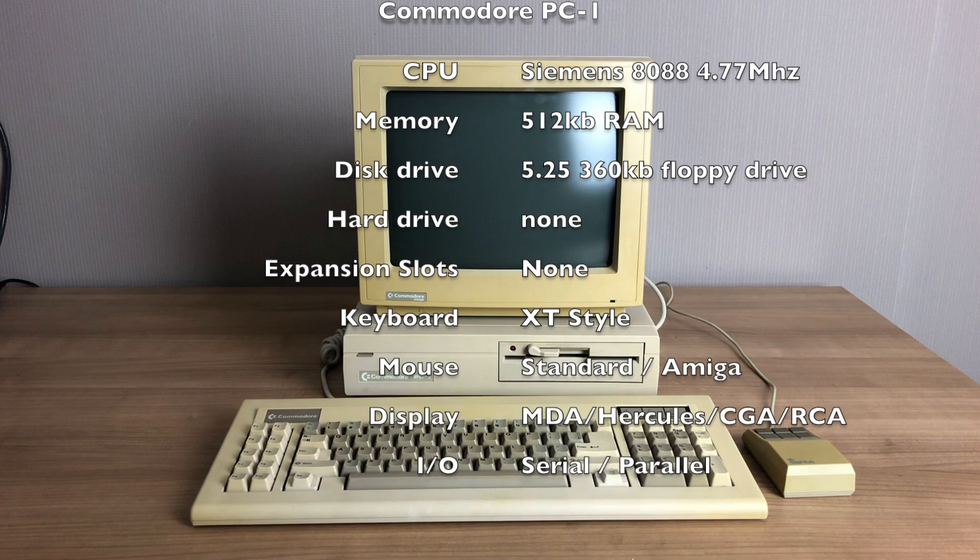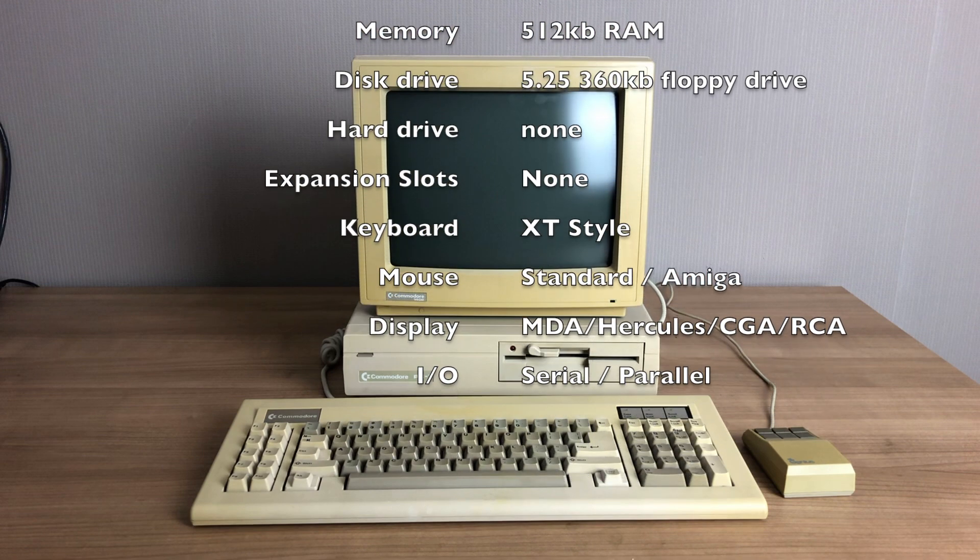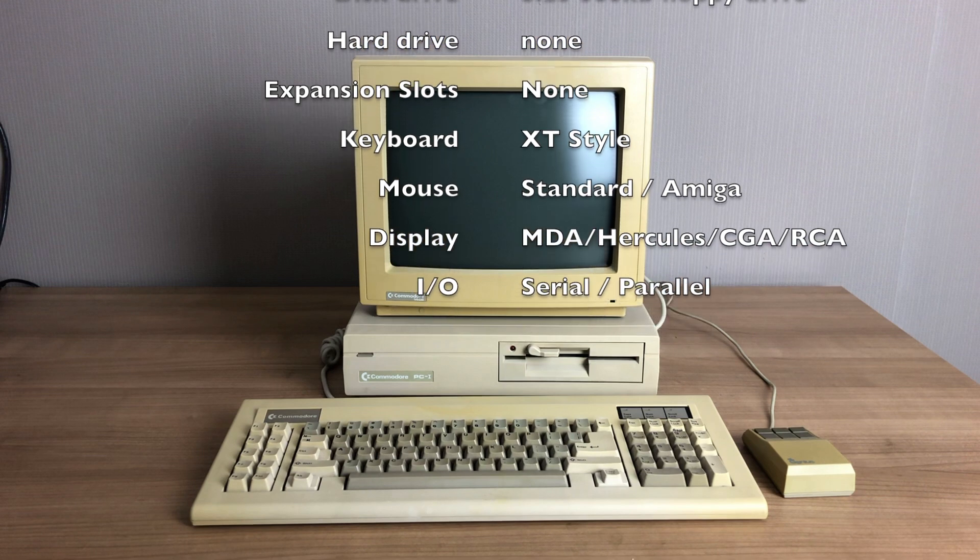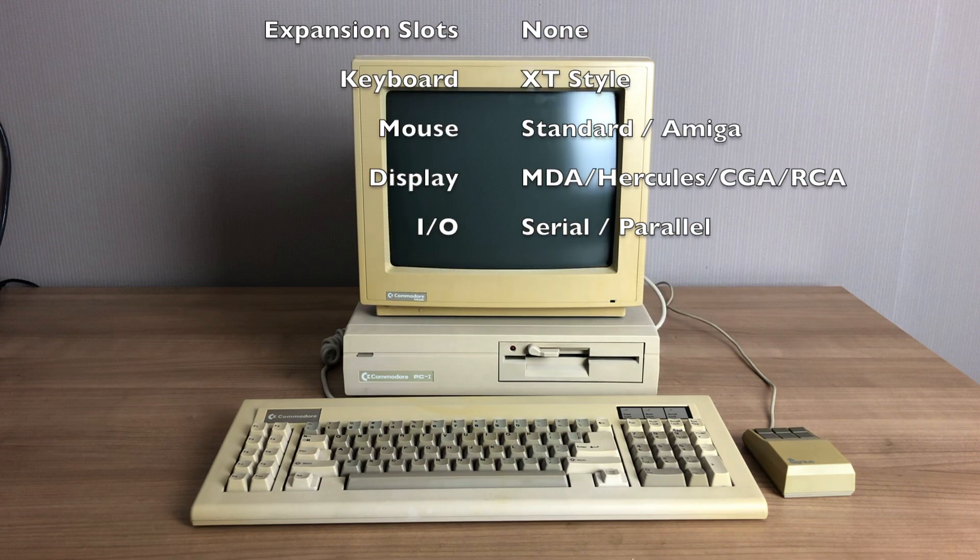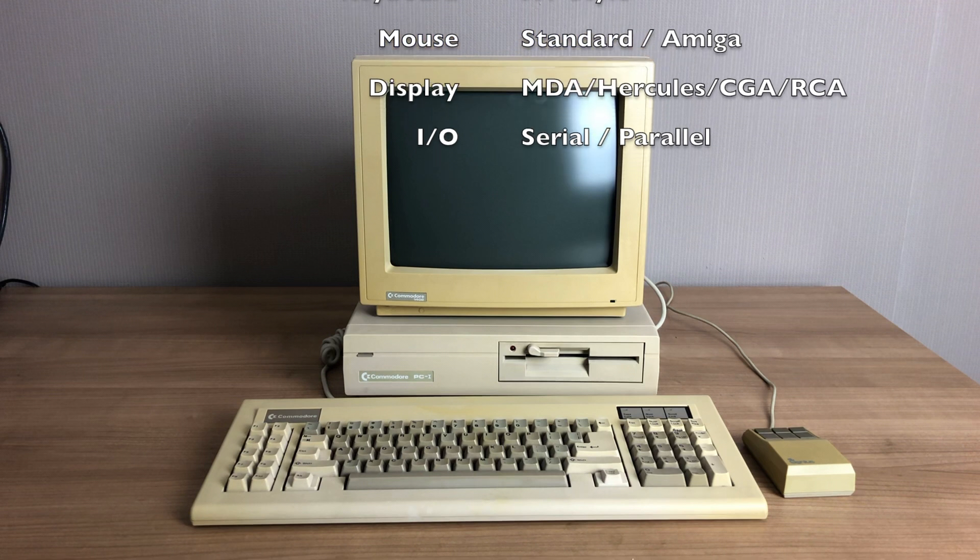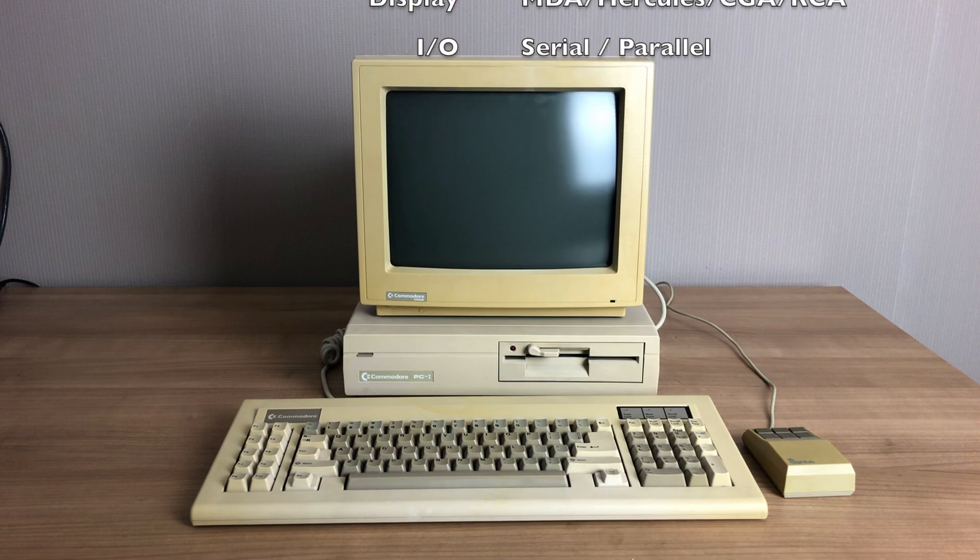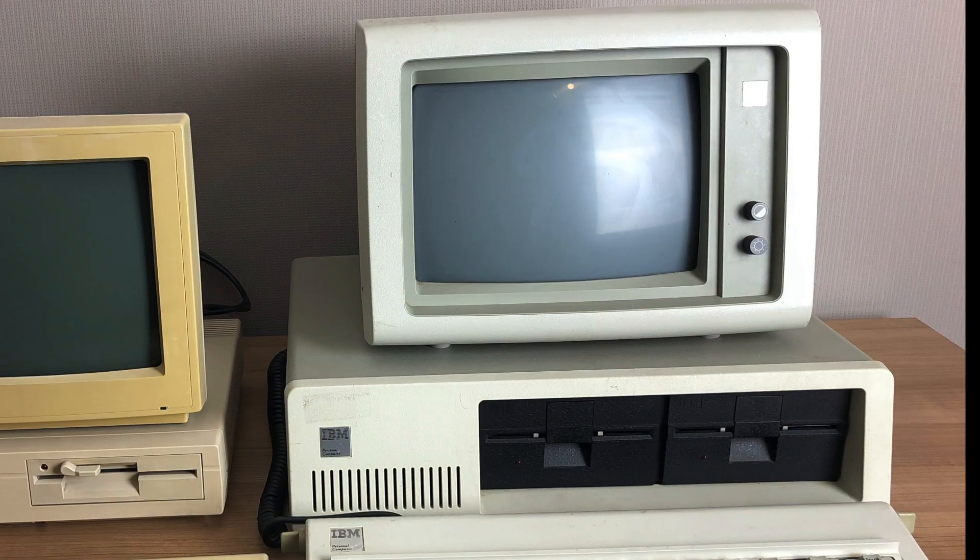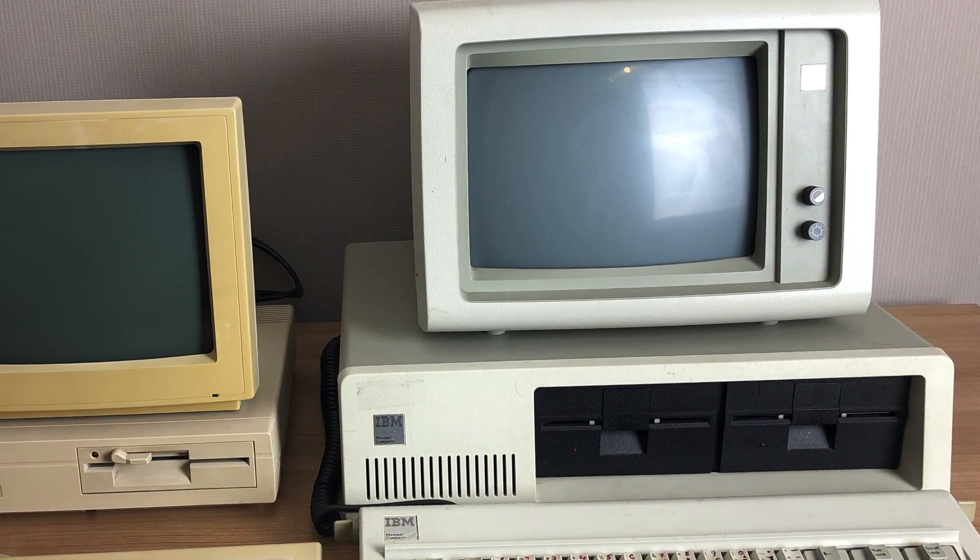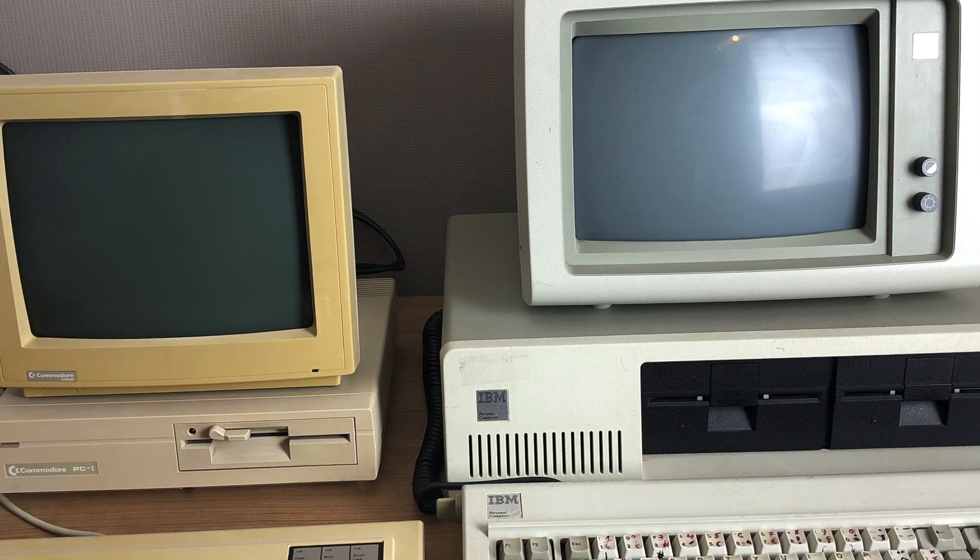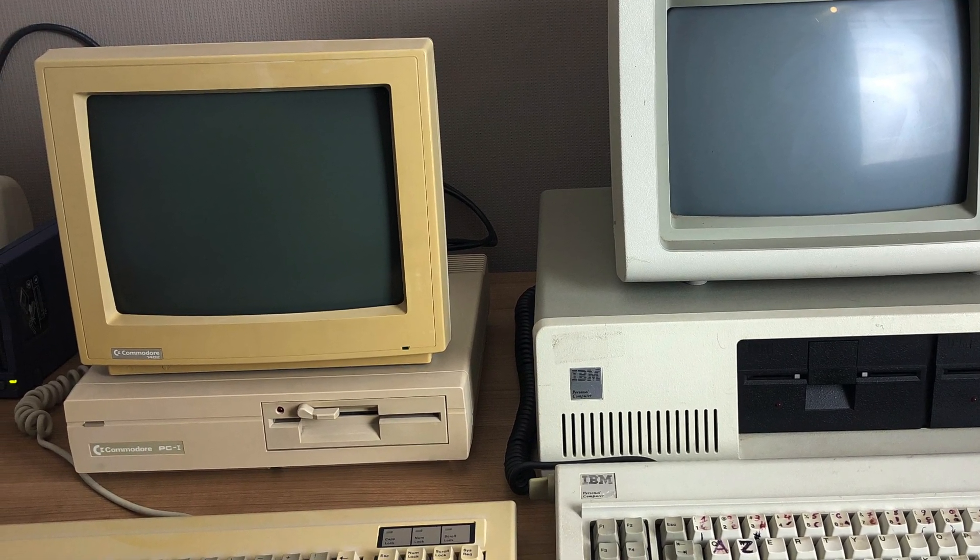It does have a standard XT style keyboard. You can use a standard mouse or an Amiga mouse. It has both MDA, Hercules and CGA support, and there are serial and parallel ports available as well as an external floppy drive controller. Comparing it to the IBM PC, it is considerably smaller, but this form factor comes at a price as there is no expansion possible.